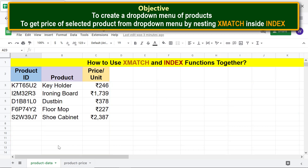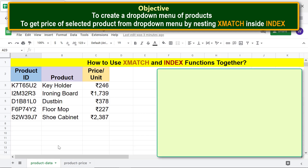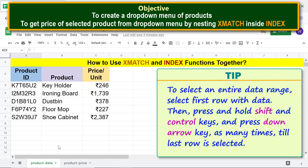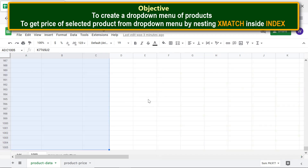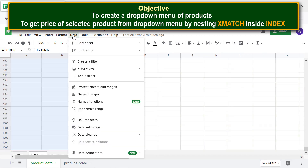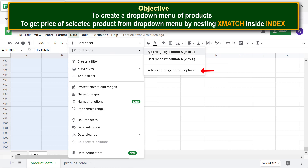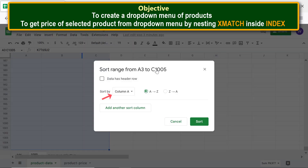First, select the entire data range. To do so, select the first row with data, then press and hold Shift and Ctrl keys and press the Down arrow key as many times until the last row is selected. Click Data, hover over Sort Range, and select Advanced Range Sorting Options. Select column B to sort by column B and click Sort.